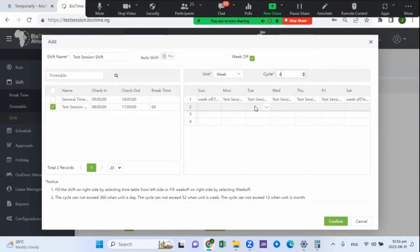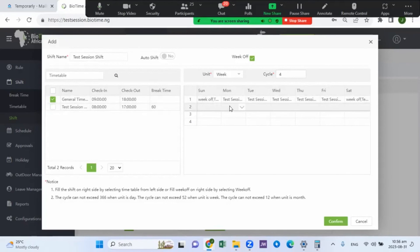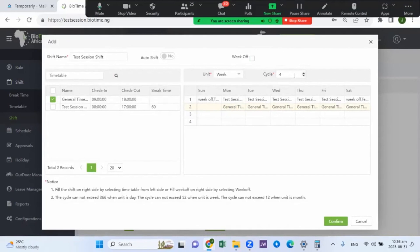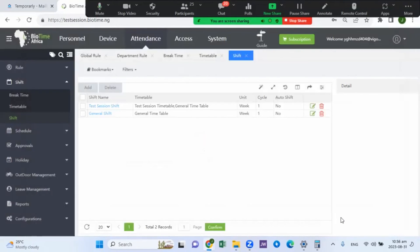You can also set a one-month cycle and apply different timetables based on what you've created — this is very useful for rotating or rotor shifts. For example, in the first week of the month you apply a normal timetable, and in the second week a different timetable. Set the parameters accordingly. Once done, the shift is created and configured.